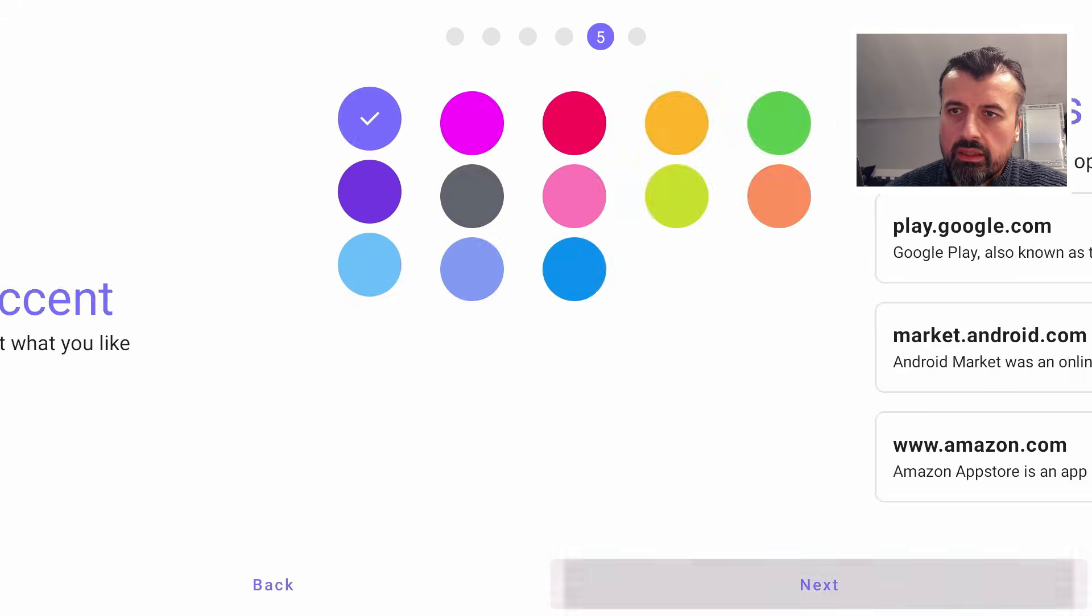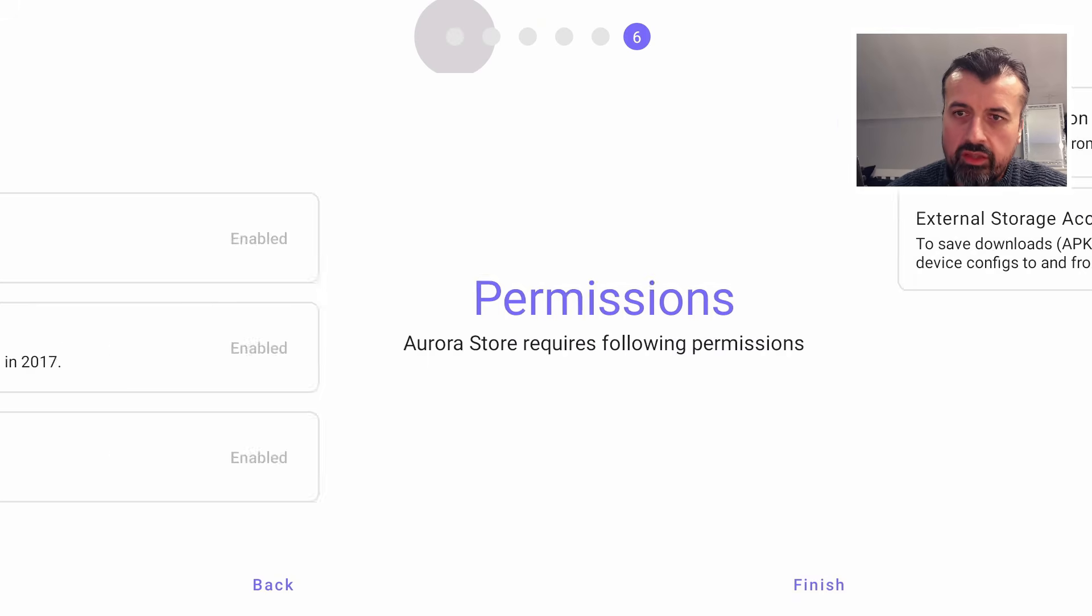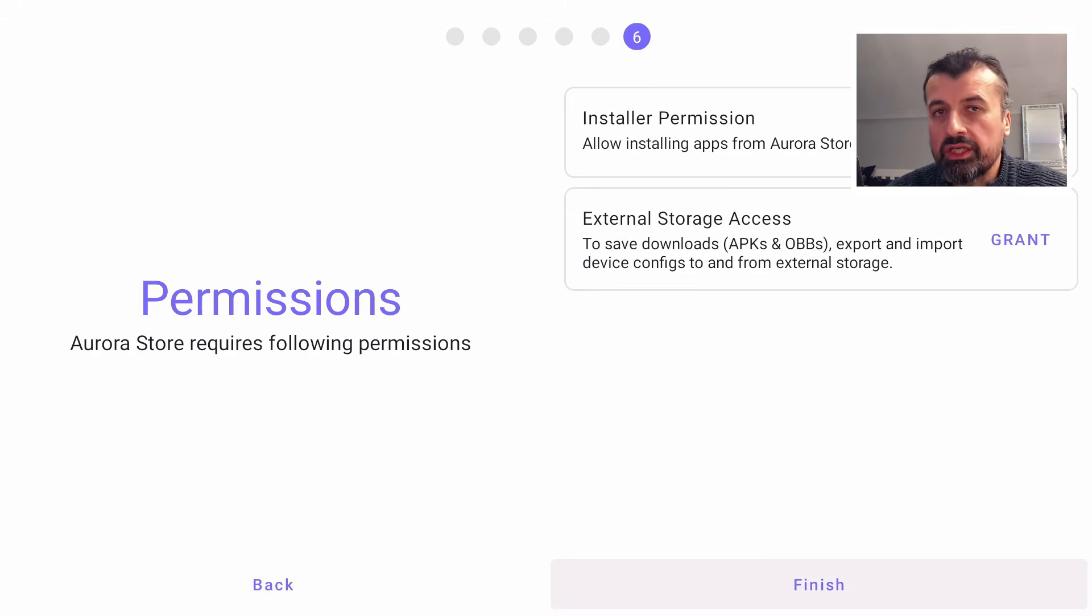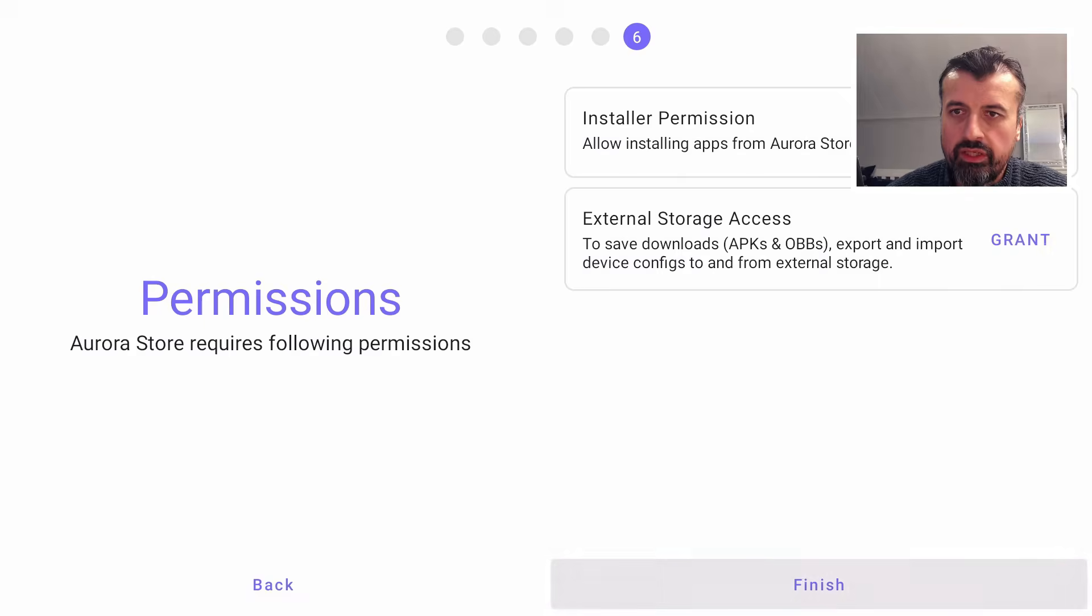I can click on Next, leave the defaults, leave the default theme, Next again, Next again. You've got some options here. Let's click on Next again.